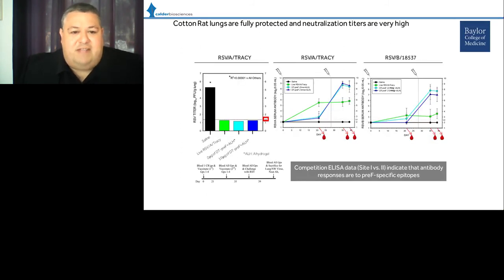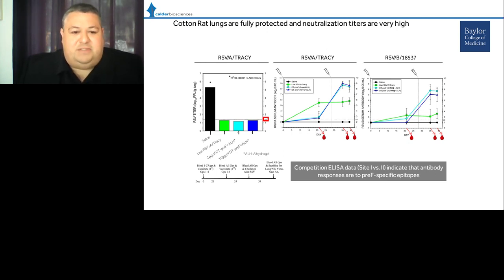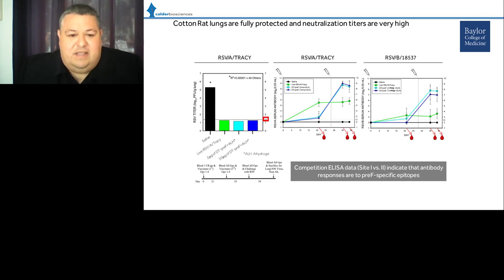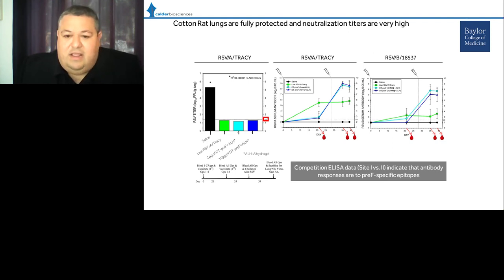We also tested DT-PREF in cotton rat, with molecules formulated on alum at two doses — 2 and 10 micrograms. Both doses achieved sterile lungs upon challenge post-vaccination, and considerably higher neutralization titers were observed against both RSV-A and RSV-B viruses compared to the positive control of live RSV infection. A competition ELISA demonstrated that primarily pre-F-specific epitopes are targeted by the immunogen.